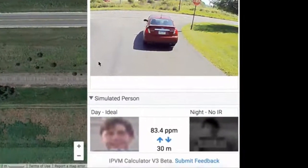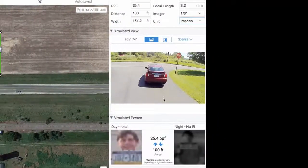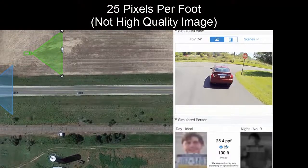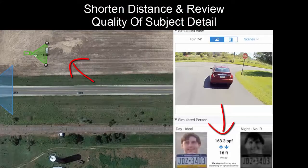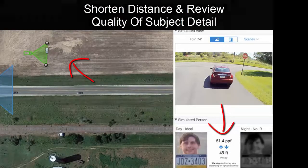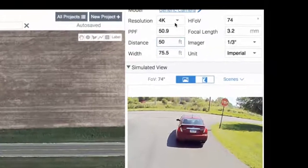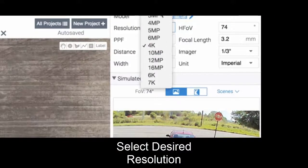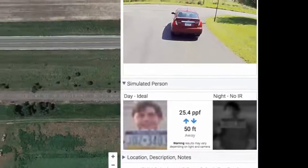Another important thing is the simulated person. Right now we have 25 pixels per foot, which isn't really high quality. If we use a shorter distance — say about 50 feet — you're going to get 50.9 pixels per foot. You can try out different resolutions. If we drop it to 1080p, the pixels per foot drops to 25.4.